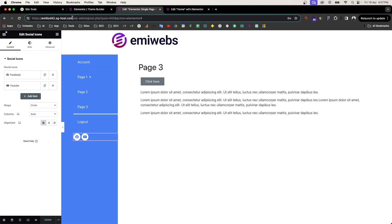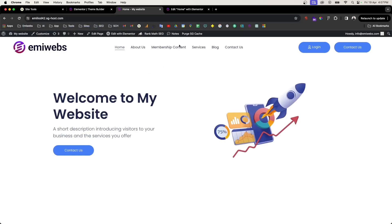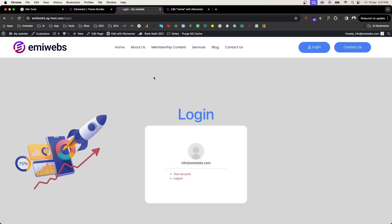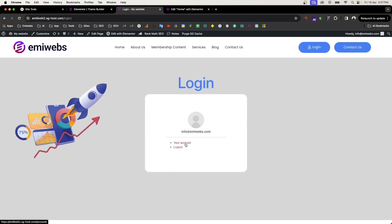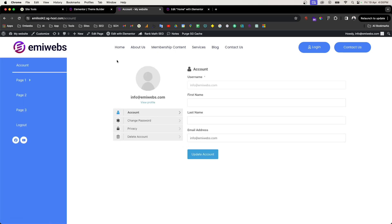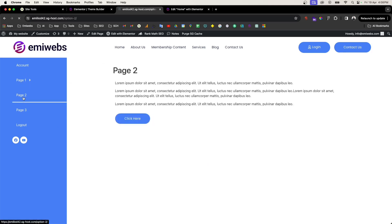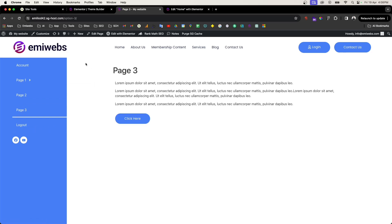Update and go back to see how it displays on the web page. Remember to create a login page using Ultimate Member — I'll put that in the description. Once logged in, you can see it displays the account, page one, the service page, page two, page three, and a logout option. This is how you create a web portal or customer portal in WordPress using Elementor Pro.